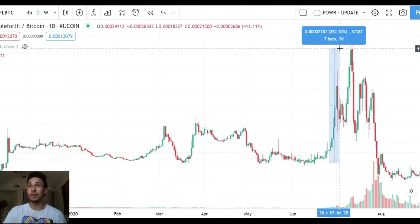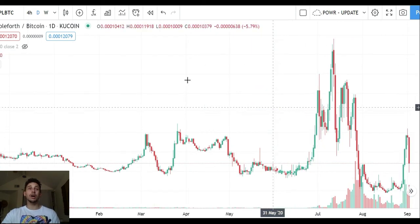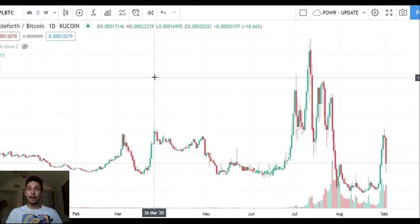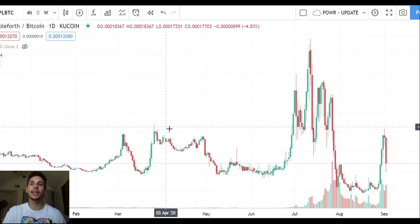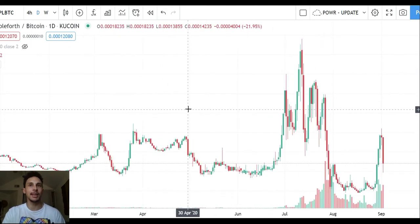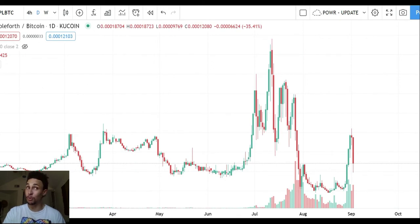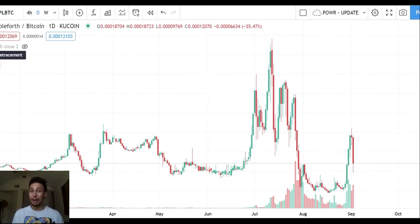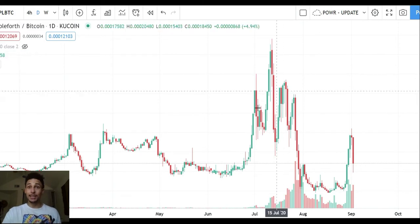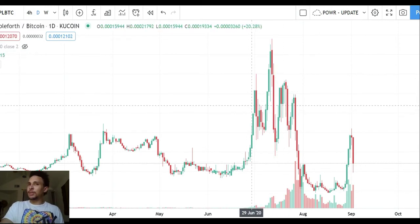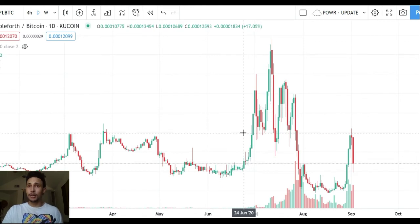I saw Ampleforth running up — at one point it was up almost 400%, it was all over YouTube. Now no one's talking about it. That's why value investing matters — we like to pick up depressed assets. We know Ampleforth can perform in a hype market. We know it's capable of generating hype like it did in July of this year. If it happened once, can it happen again? You damn well bet it can.